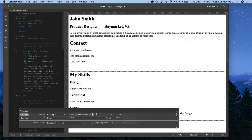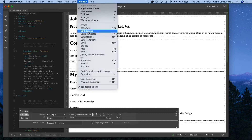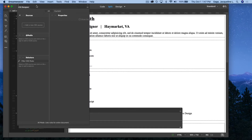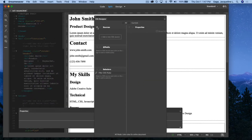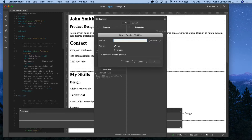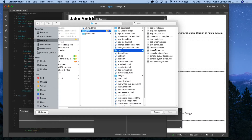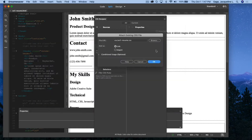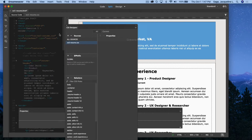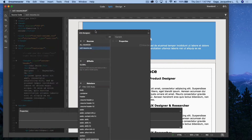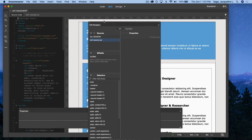I've got the exercise 5 resume file open and I'm going to attach the style sheet. I'm going to go to Window > CSS Designer, click on source, and attach existing — I'll browse to the CSS folder and select it. As you can see, I've already created a layout here. Don't worry about how I built it; I just want you to modify what I've already done.